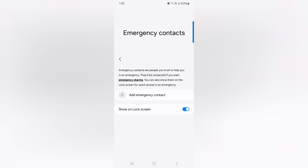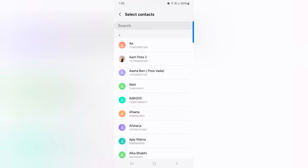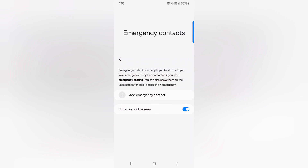So if you lose your phone, that person can find you using your emergency info on your device. Here you can see 'Show on lock screen' — make sure to click on this option. Then tap on Emergency Contact and choose the contact from the list on your device.